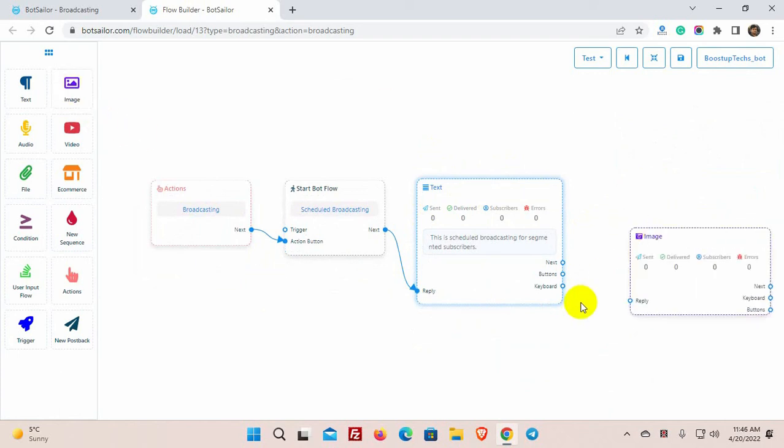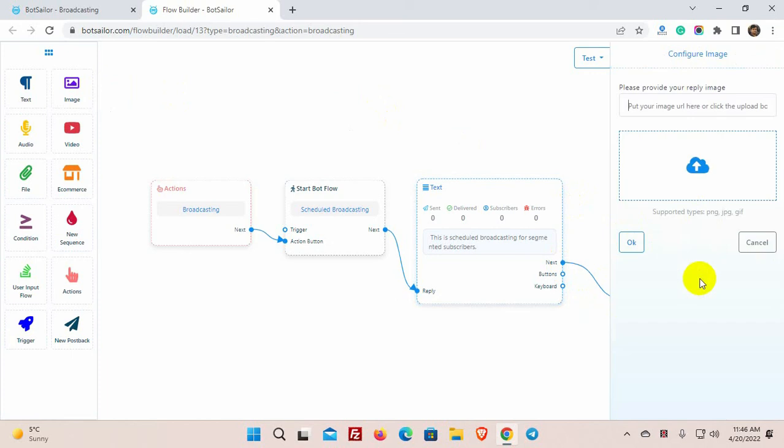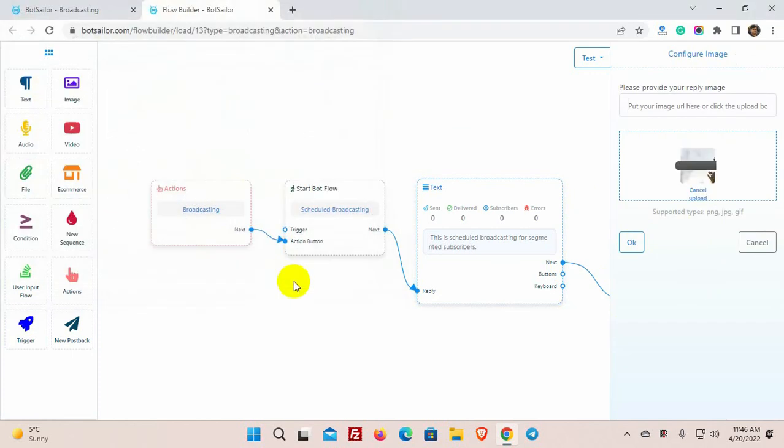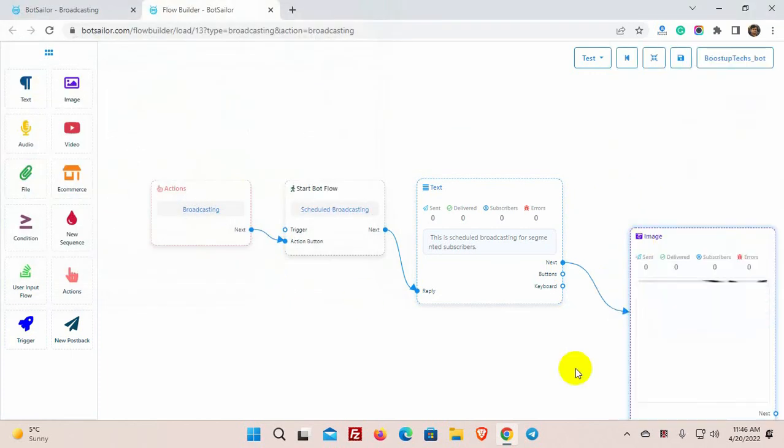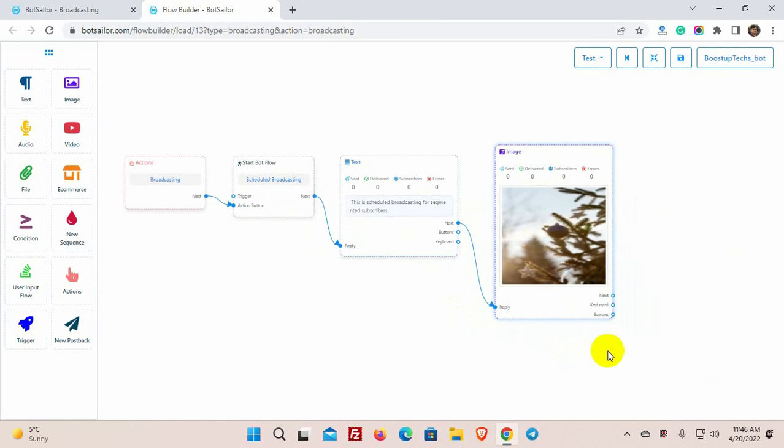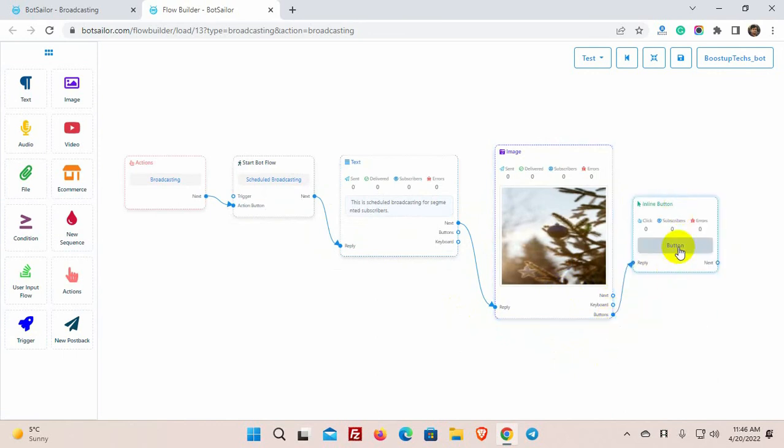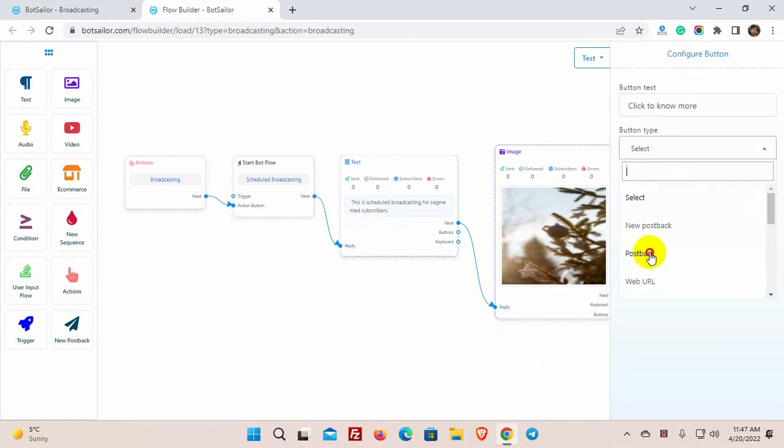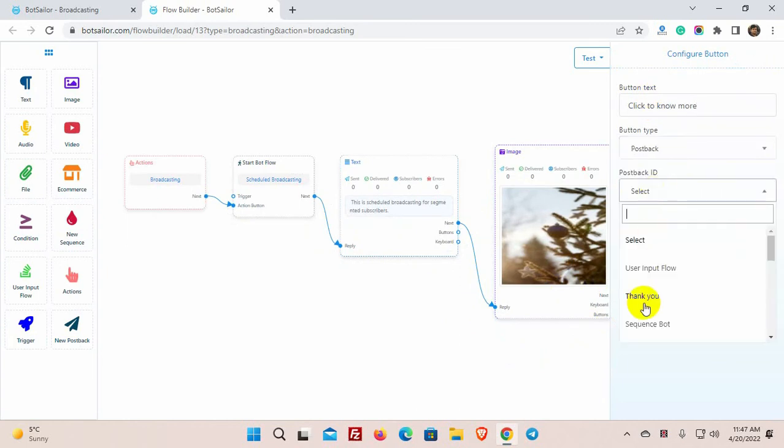Let's add an image reply after the text reply. We can also add buttons with the reply. Give a name for the button and select button types. Then select a post back reply from the list.